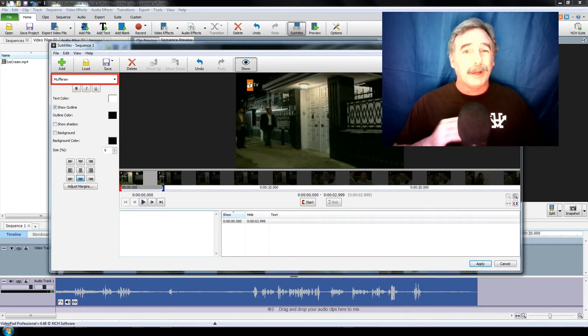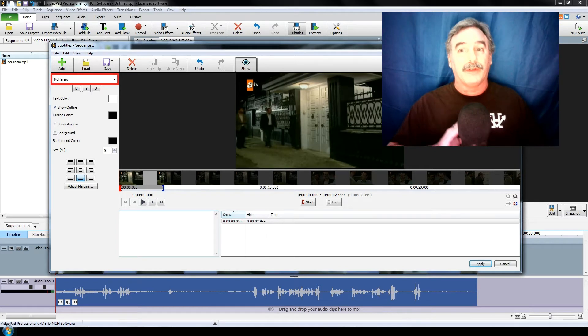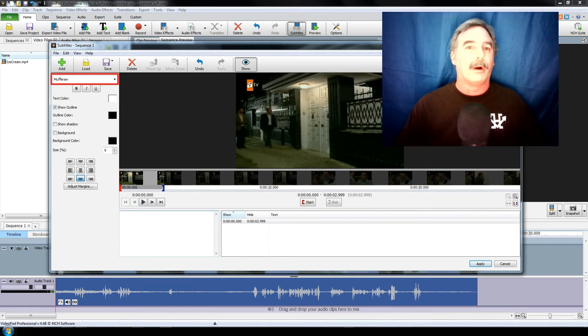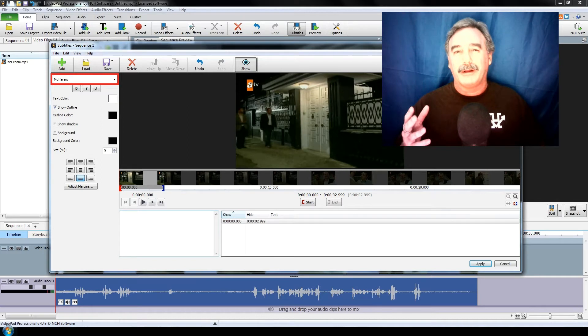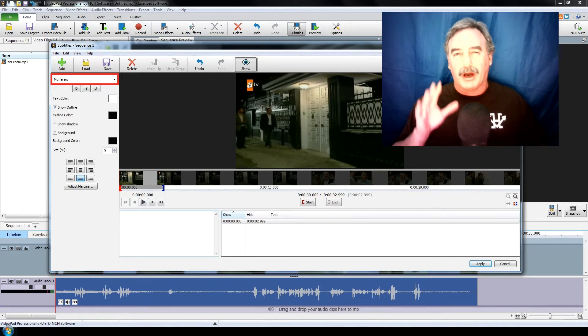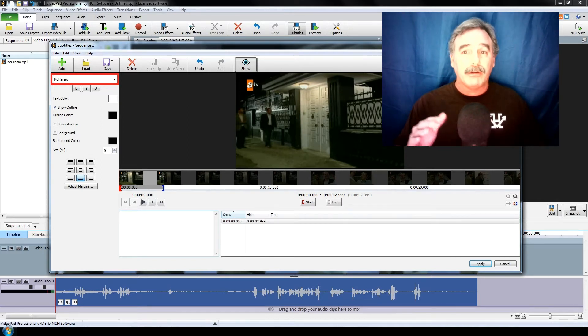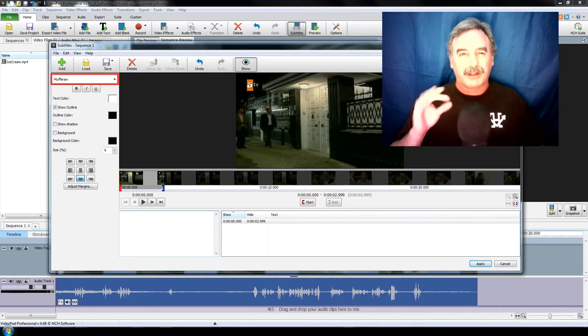You can pretty much select any font your computer has, and that includes any fonts you've purchased or downloaded from third-party sites. Mind you, some of these fonts may not render well here, and generally speaking you want your audience to be able to read the subtitles, so you want to pick something that's pretty clear.